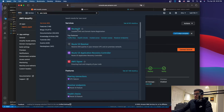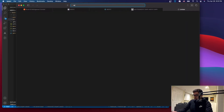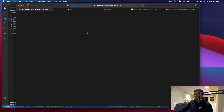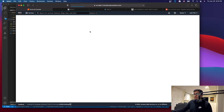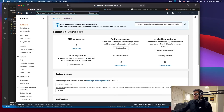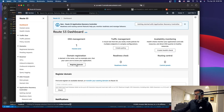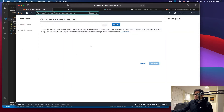Click on Route 53. I'm also going to go to Namecheap because I already have a domain there. If you don't have a domain, you can buy one directly on Route 53 using 'Register Domain' — you can check for availability and purchase it there.